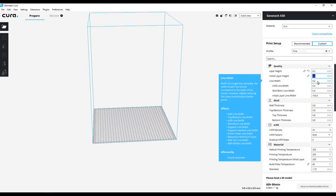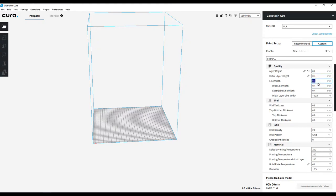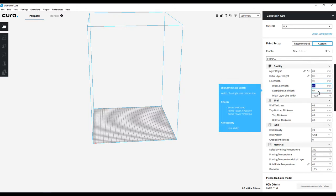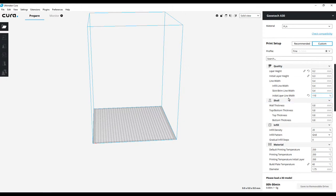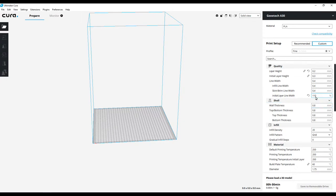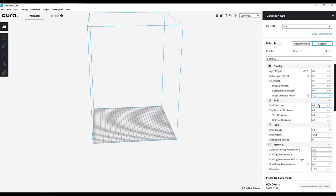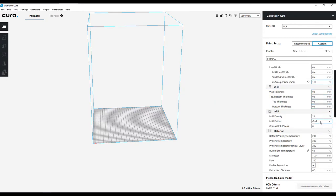Line width 0.4 - yeah, that's going to be fine because it's with a 0.4 nozzle. Initial layer line width I always do at about 110 to give a nice thick first layer that also makes up for any differences in the build plate if it's a little bit uneven. Wall thickness for now I'm going to go ahead with 0.8.